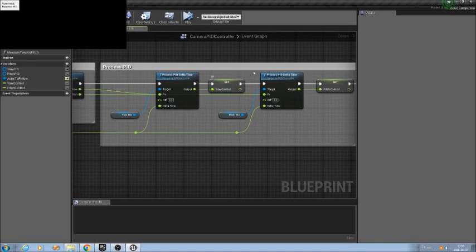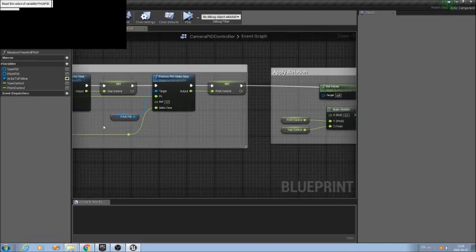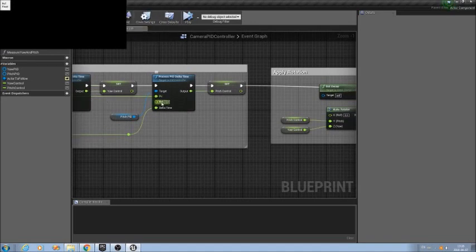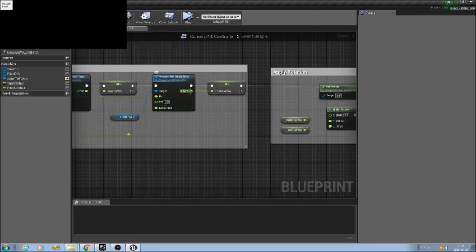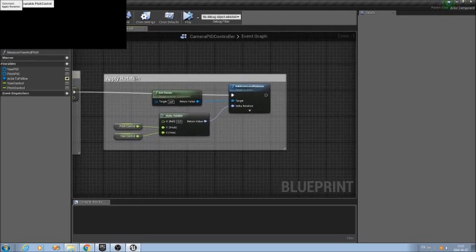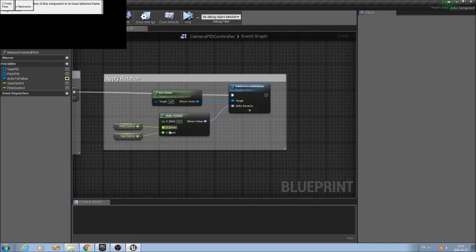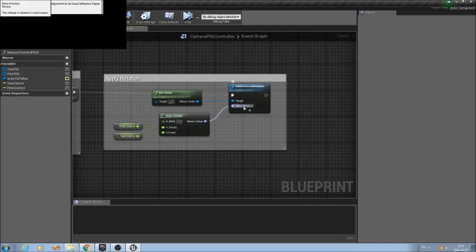I do the same for the pitch: I use the pitch variable I just measured, pass it as a process variable. My reference is again zero, because I want to be aligned with my actor to follow. The output — the pitch rotation I have to apply this frame — I save in a variable called 'pitch control'. Once the computation is done, I apply the rotation to the actor locally. With those variables I create a rotator and apply a delta rotation to my actor to compensate, and that is all.